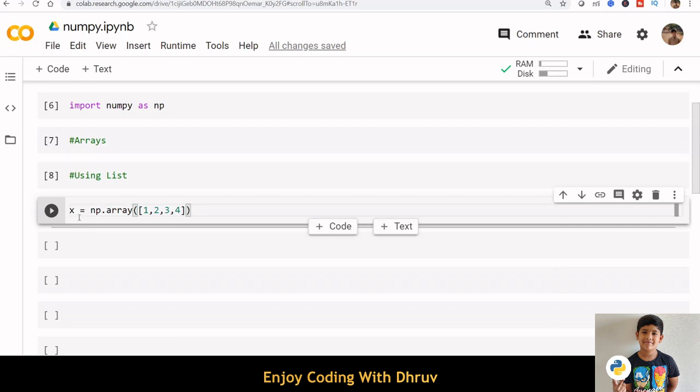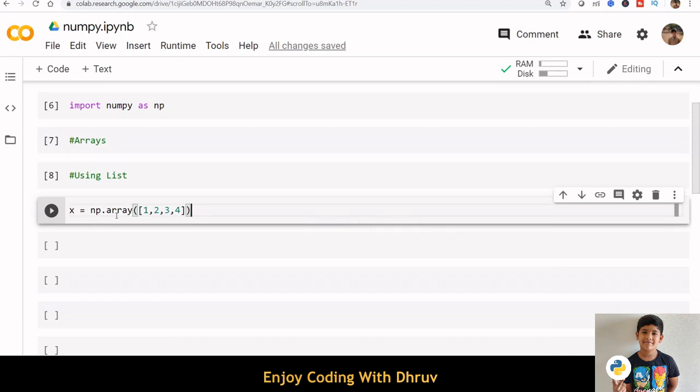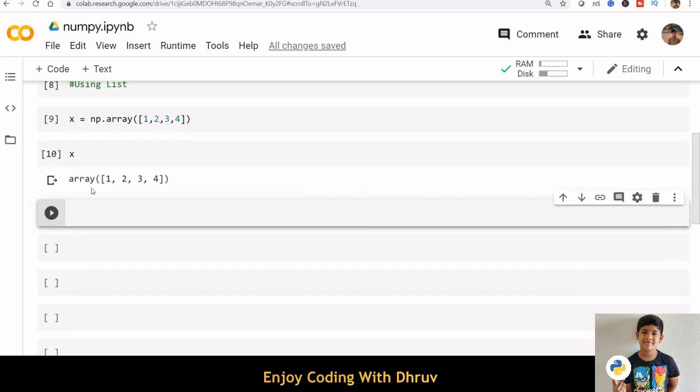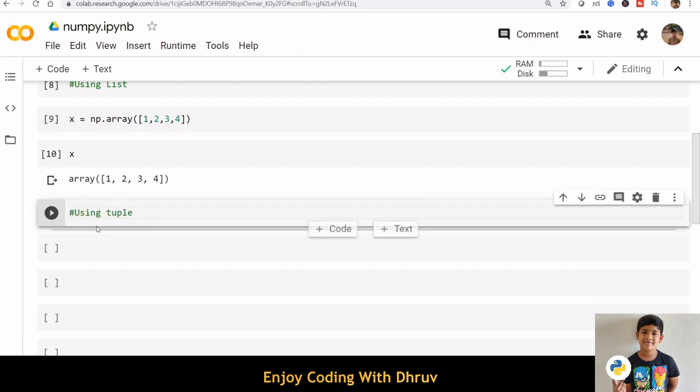Here, I am using Python list to create NumPy array. x equals np.array inside bracket, we are passing list 1234. Let's print x. We can see that the NumPy array is created successfully.